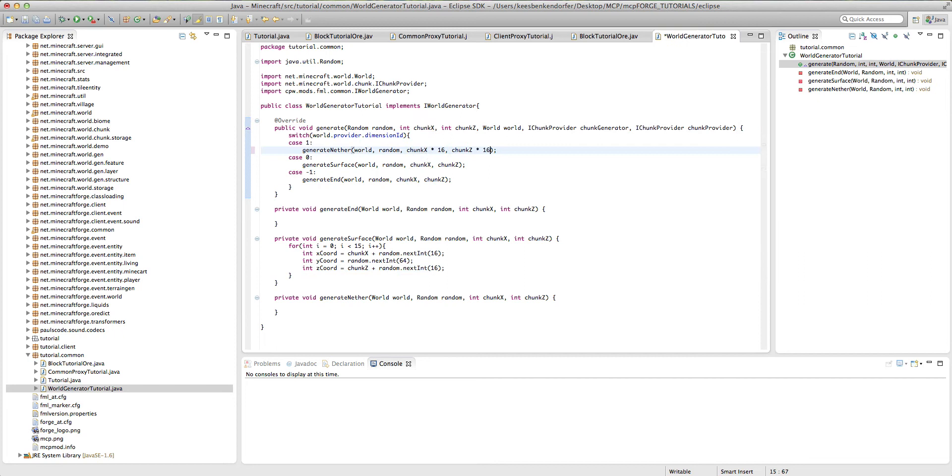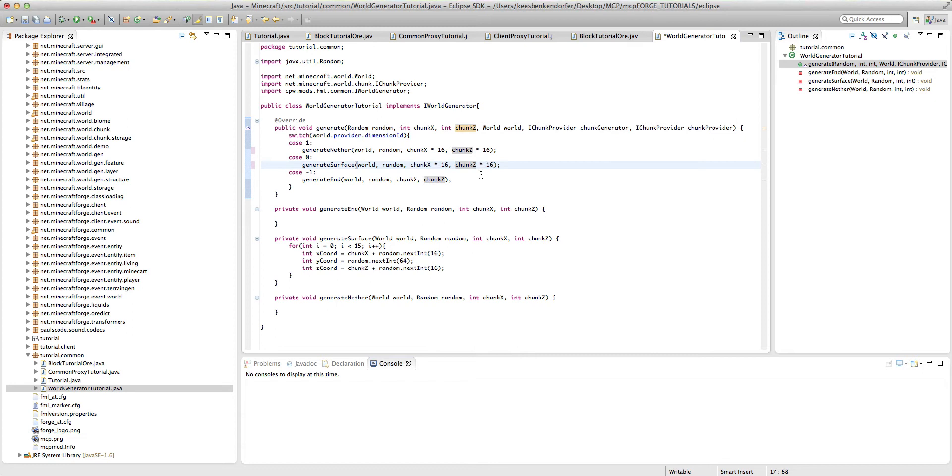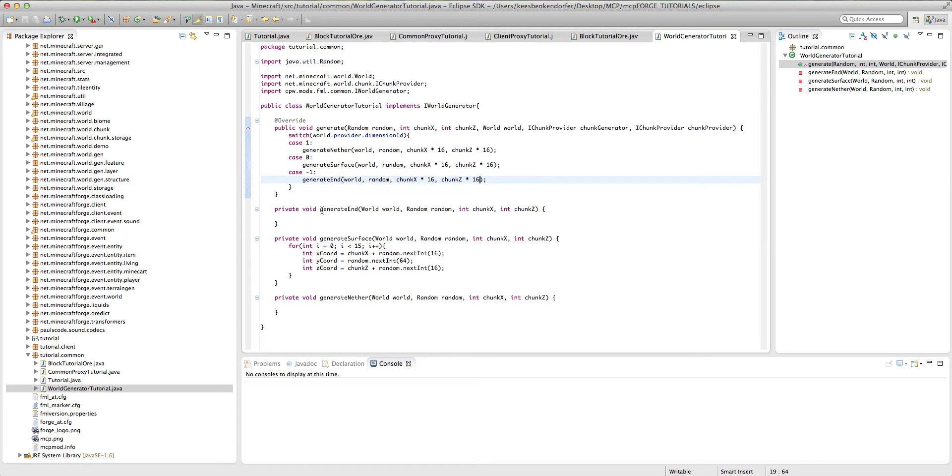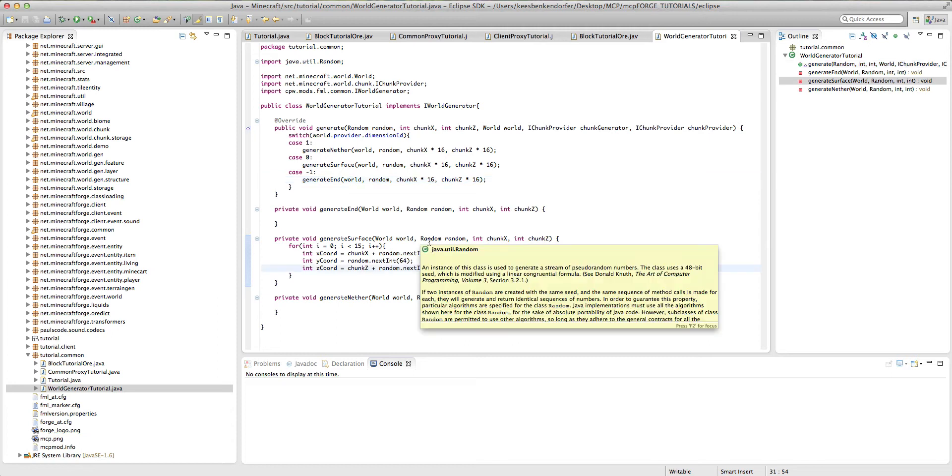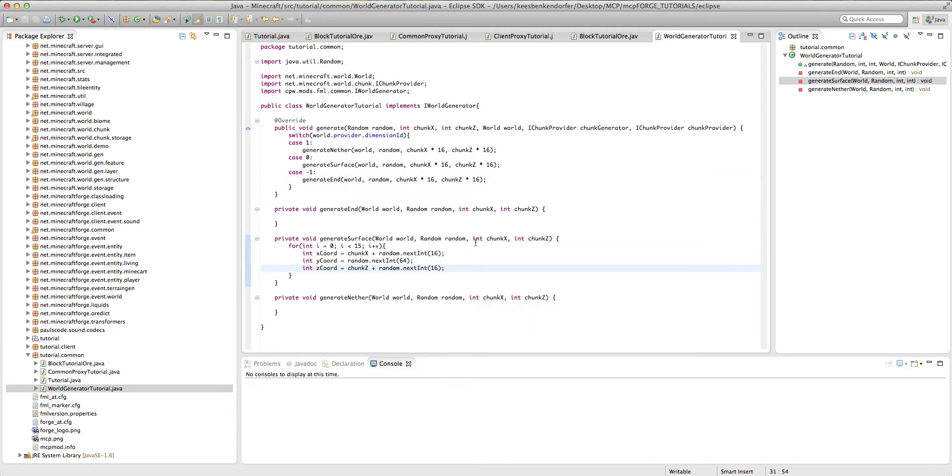And I forgot to add the chunk z plus random dot next int 16. Also one thing I forgot is we actually need to multiply this by 16. So we're going to end up with generate nether chunk x times 16 and chunk z times 16. And I'm lazy, so I'm just going to copy all this. And I don't know why we're doing that for the chunk. It's a little bit redundant, but we have to. So now underneath our, that was a bit of a tangent, but it's important, and otherwise I probably would have forgotten.